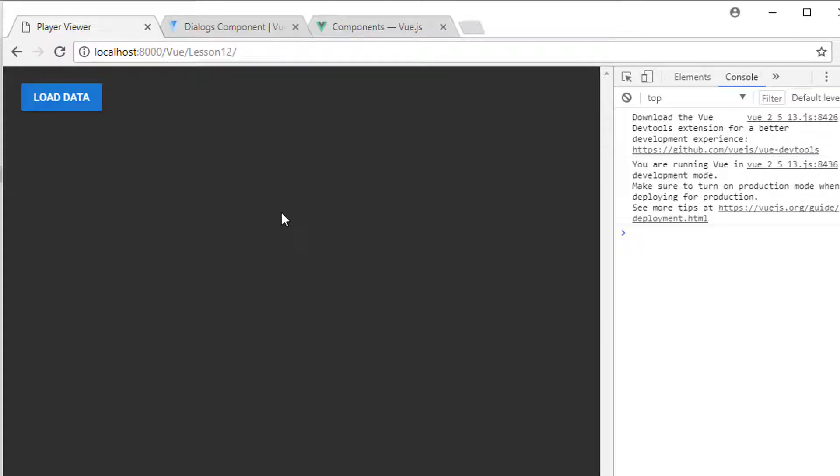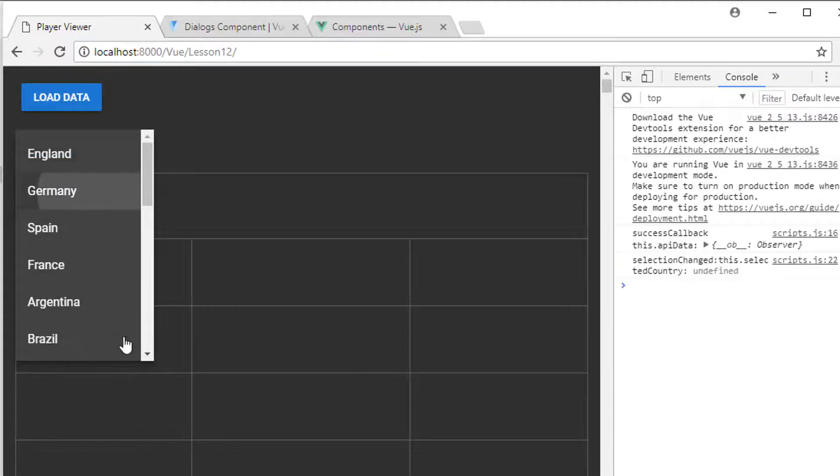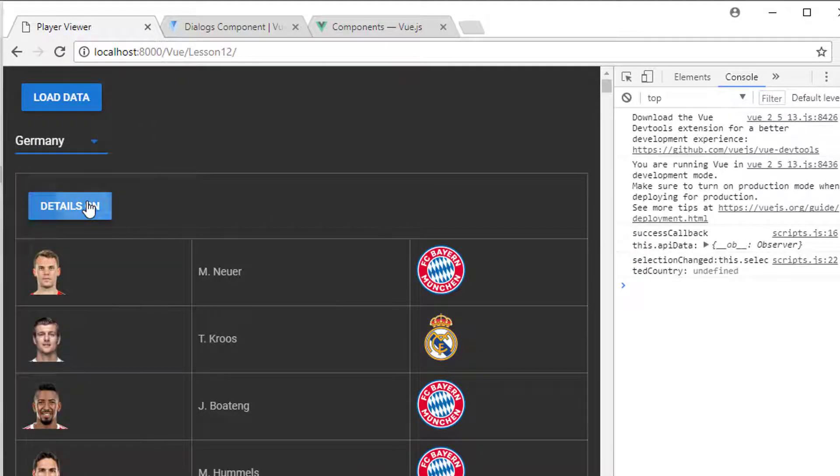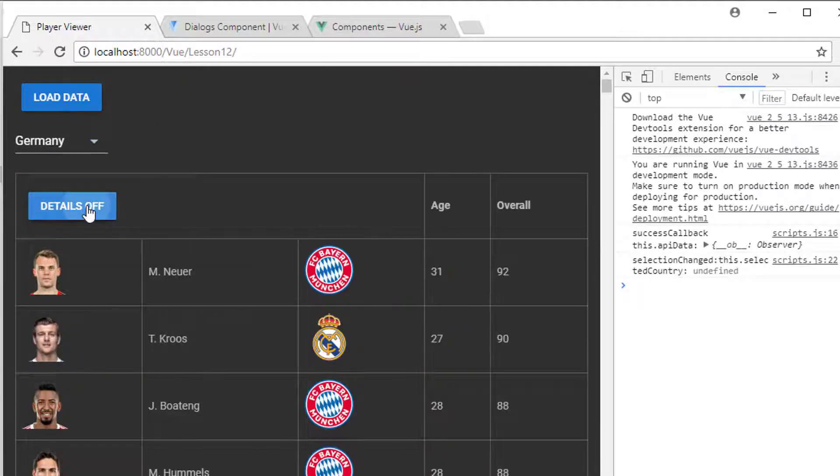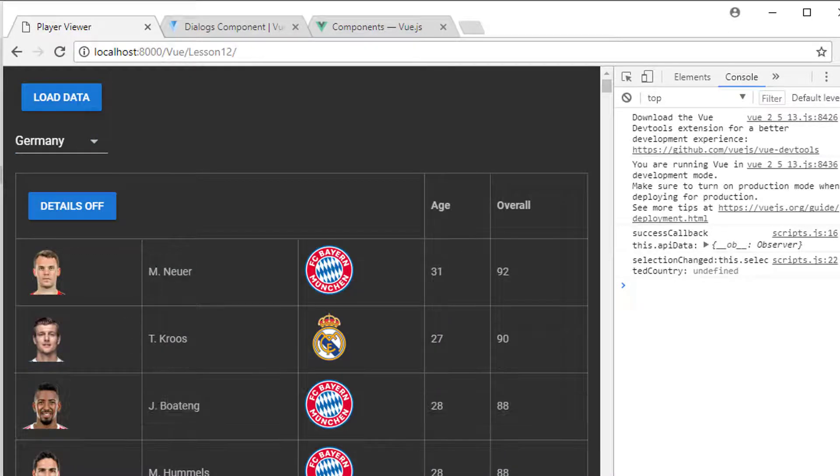Hello and welcome to the twelfth video in this beginner series making an application with Vue.js and Vuetify. I'm starting directly off from the last video where we've got at least a half reasonable looking table, and what I'd like to do in this video...